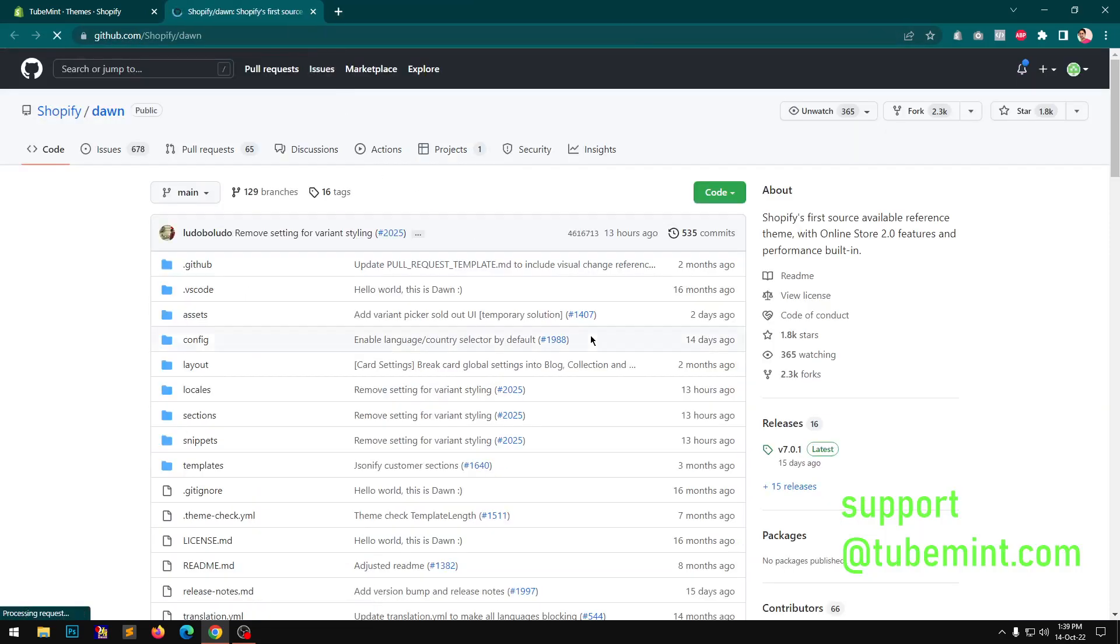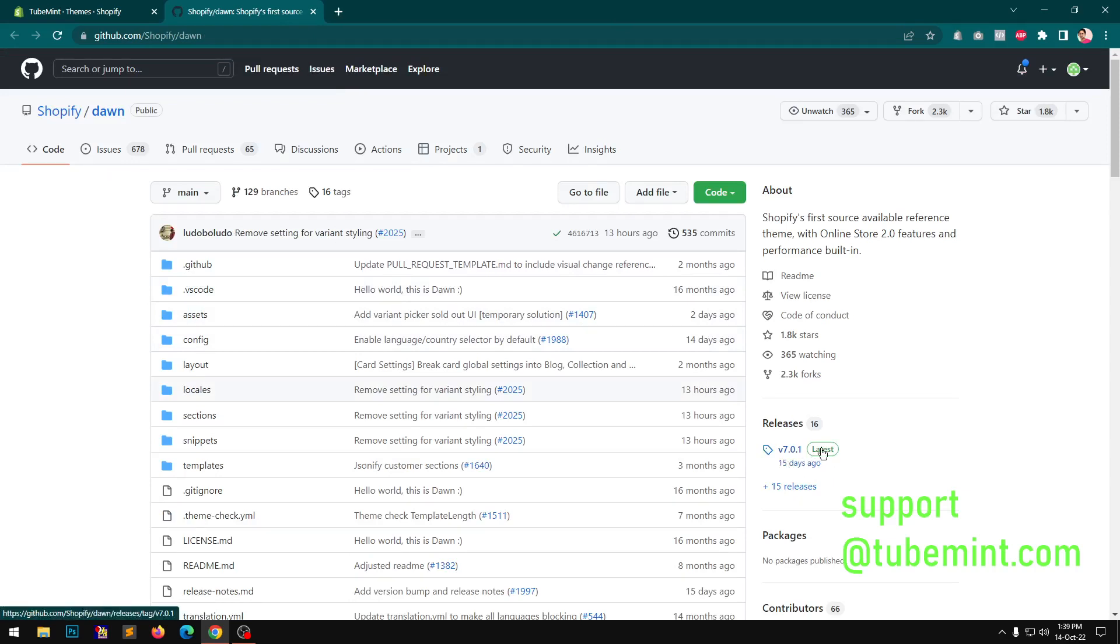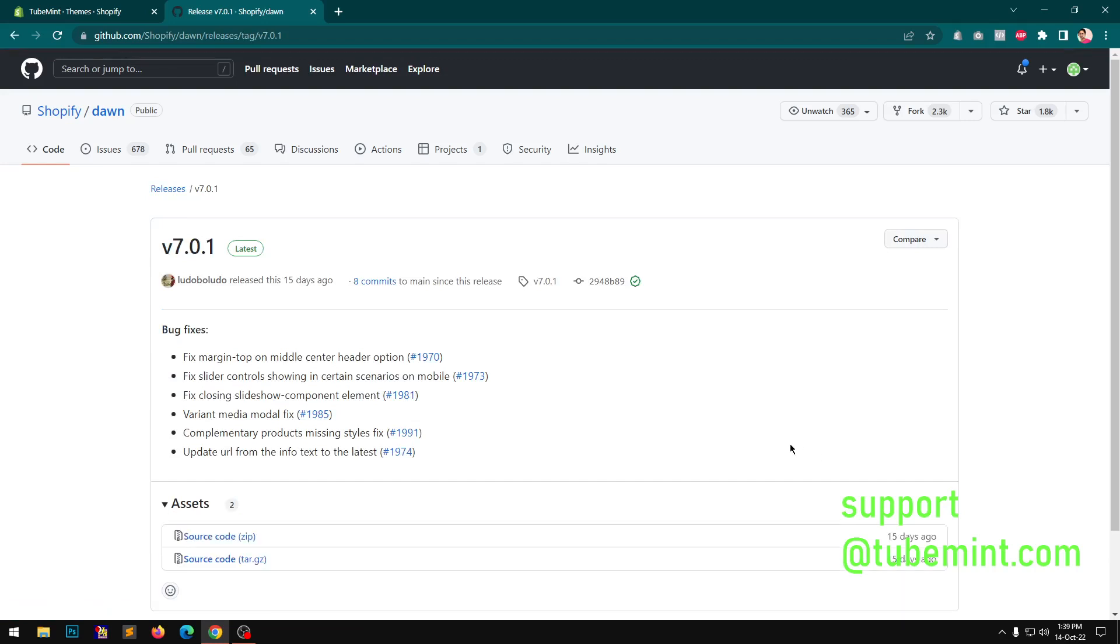Or you can simply upgrade. So if you go to see it just got released 15 days back. So 7.0.1.